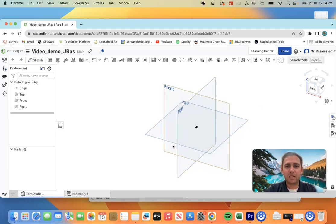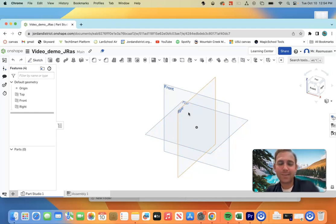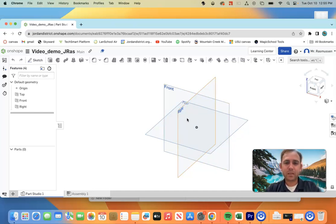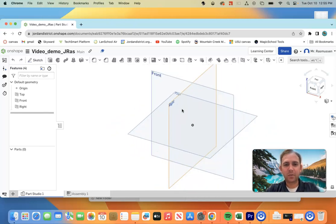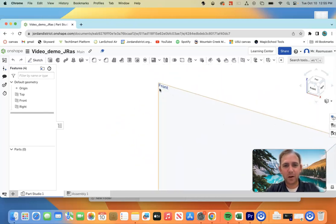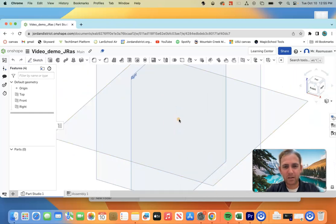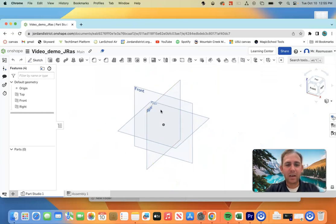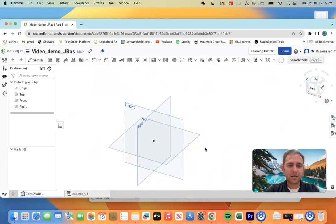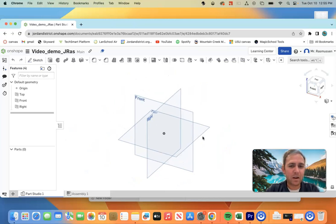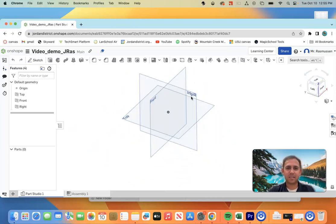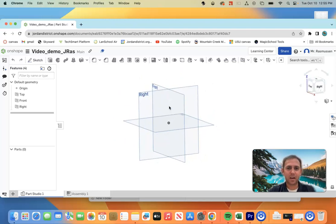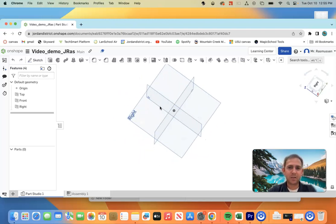A couple things to notice. We have some planes here. Also, you will want to use a mouse while you're doing this. Don't try to use the trackpad. The mouse is way easier. So a few things to notice. If I scroll on the scroll wheel, I will zoom in on wherever my cursor is. If you hold down the scroll wheel, this is pan. This means I can move left, right, up and down. If I right click, I can orbit. These are all ways to change our view.